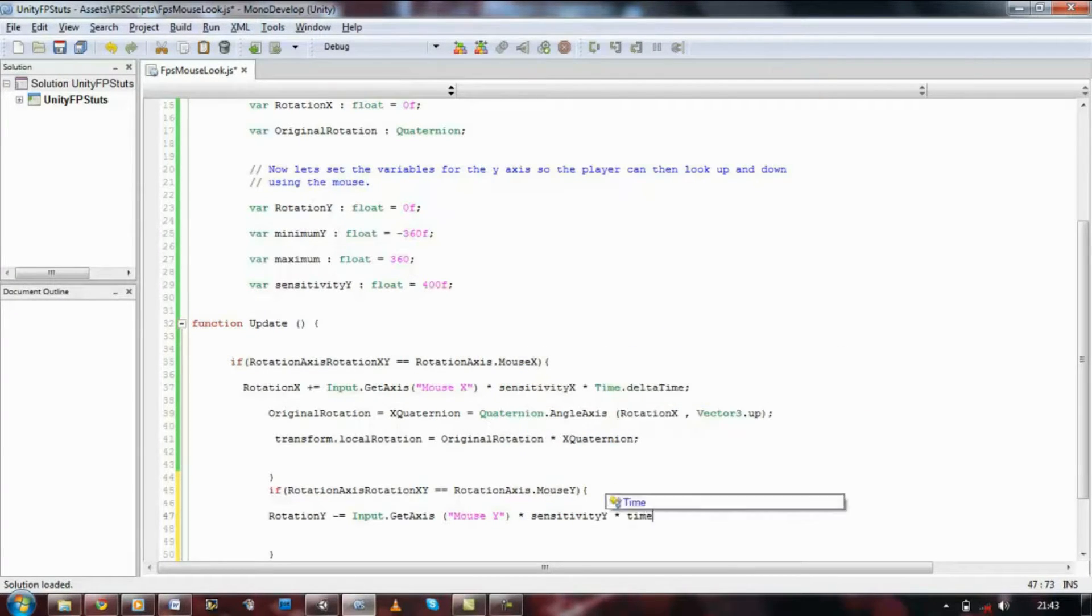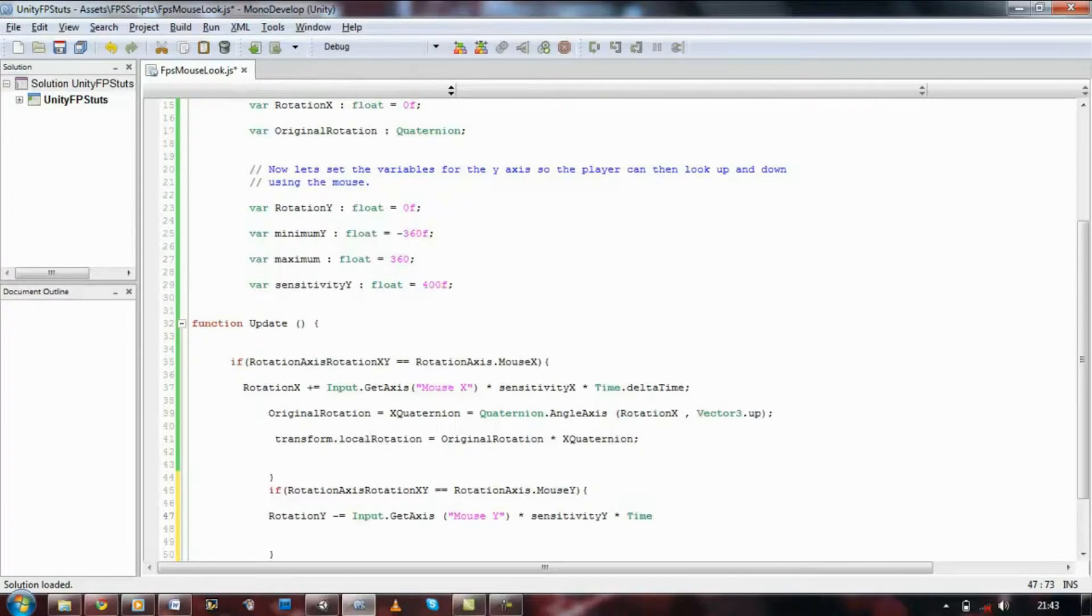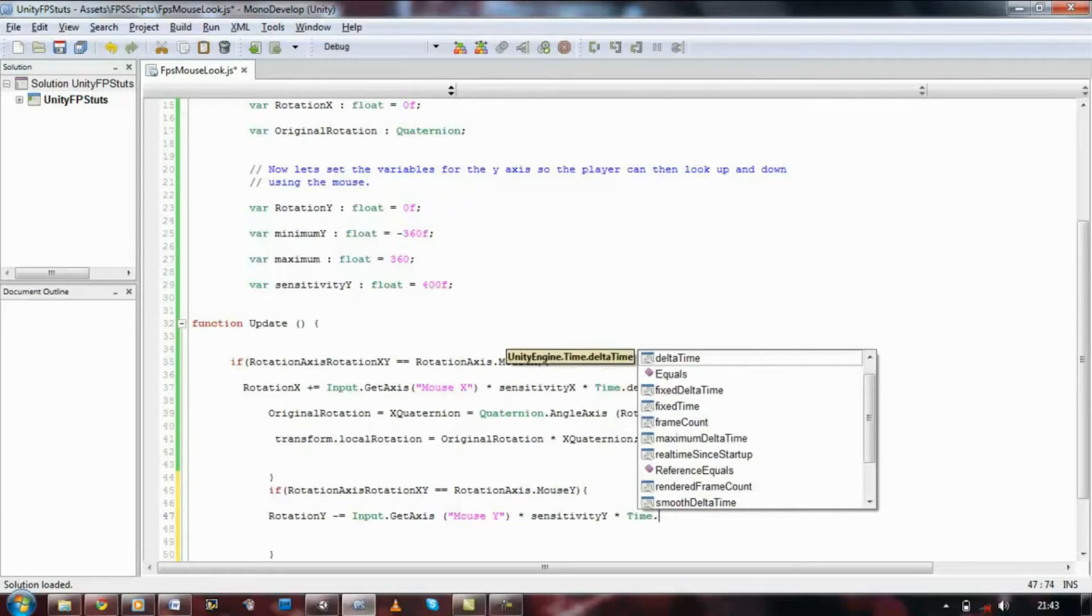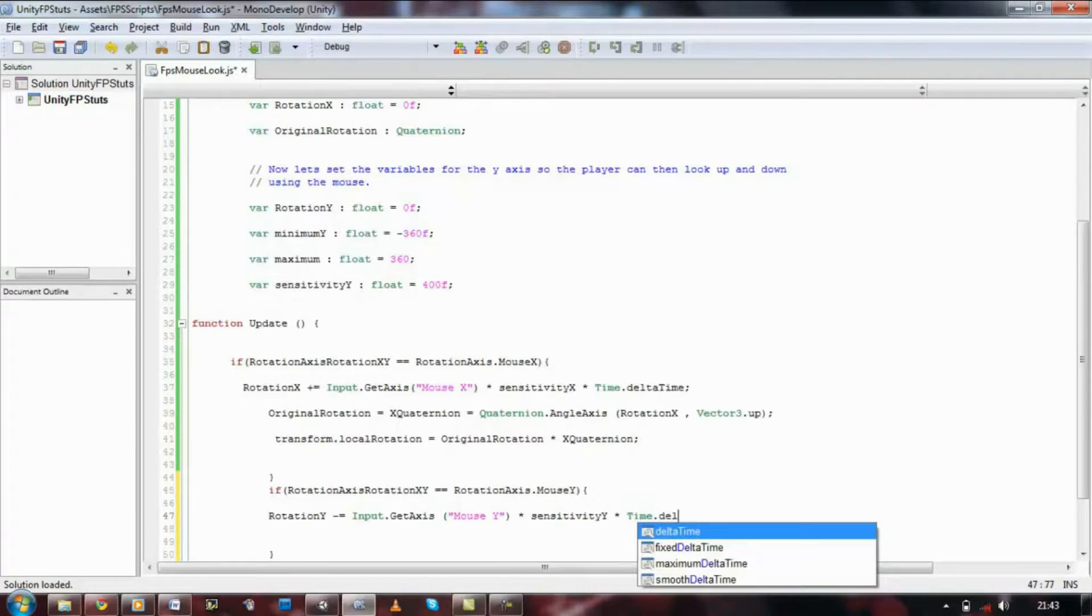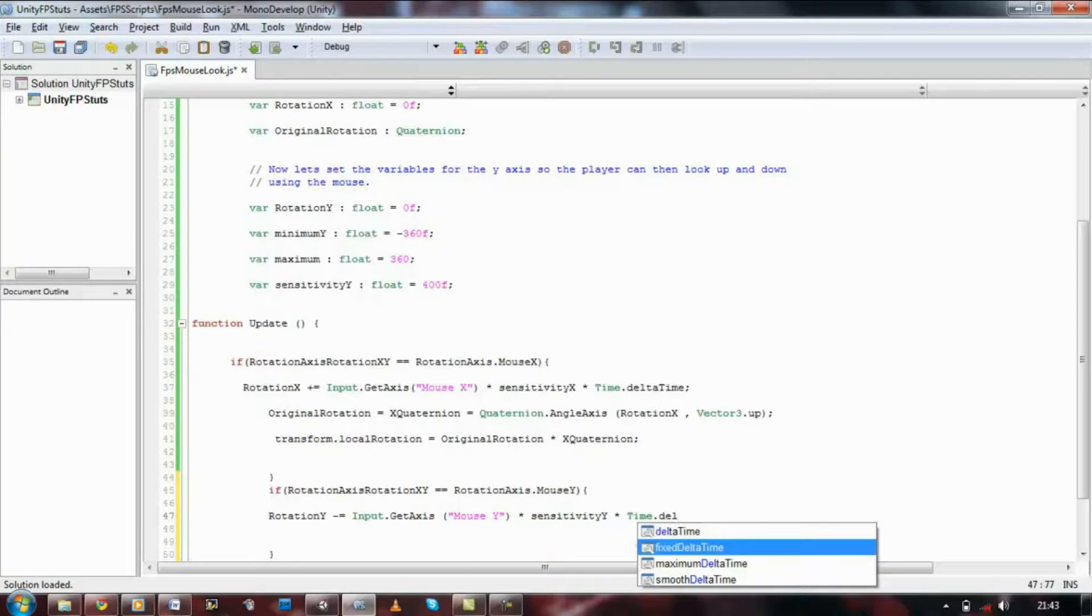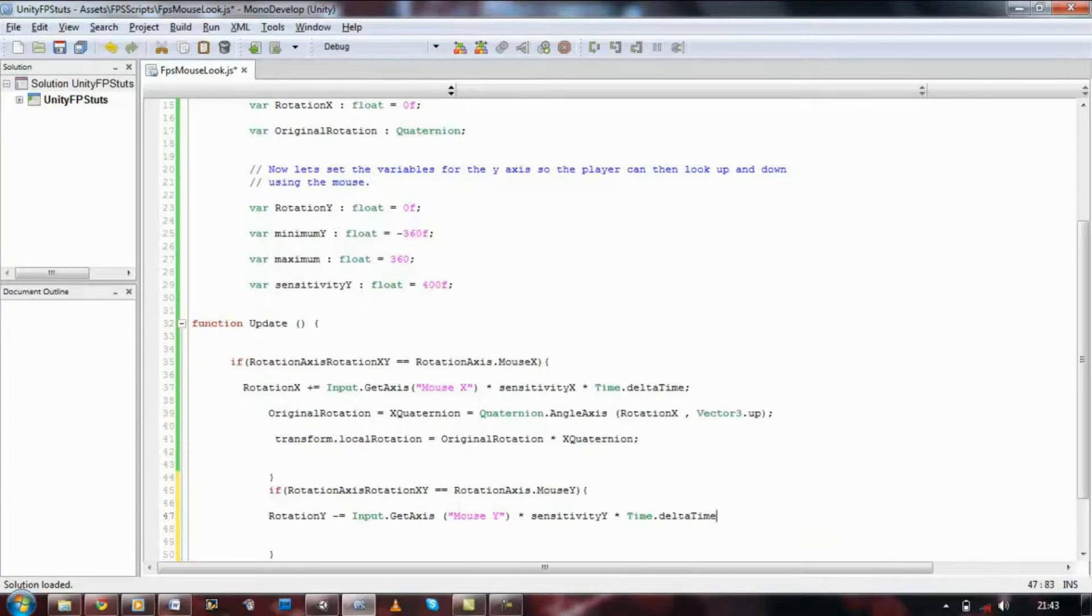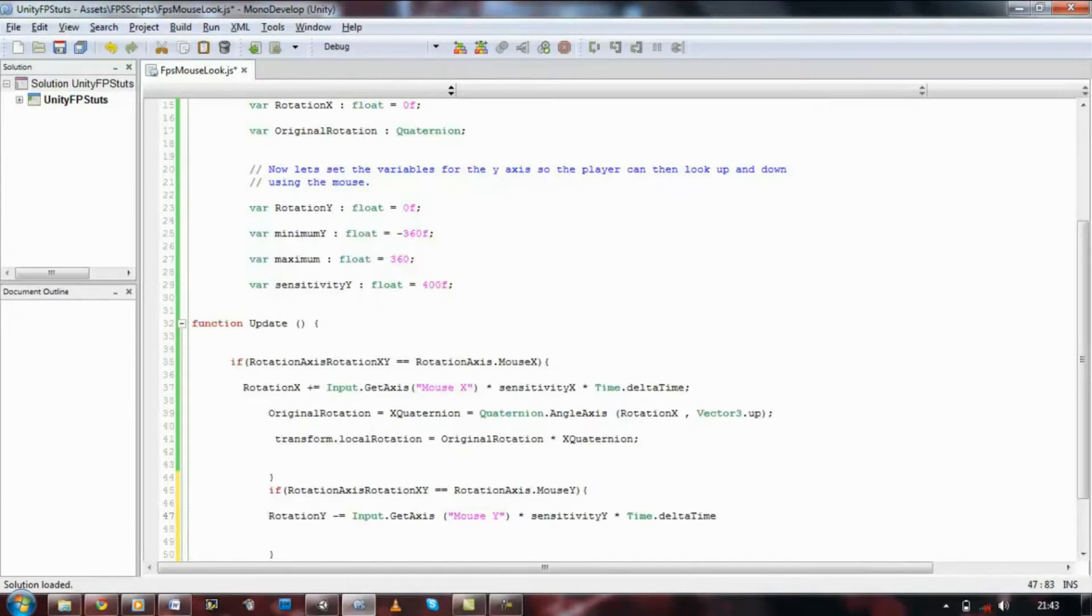And this is doing the same thing as input dot x, but this time it's going to make us look up and down rather than making a 360 turn.